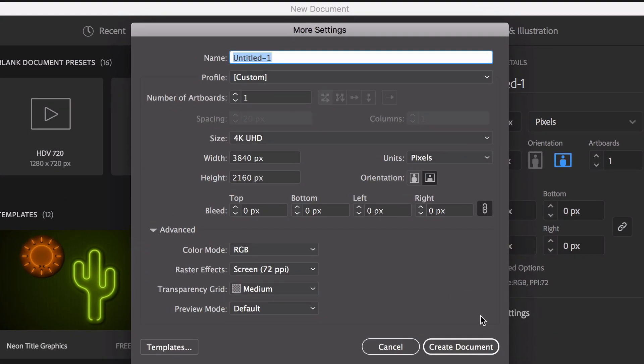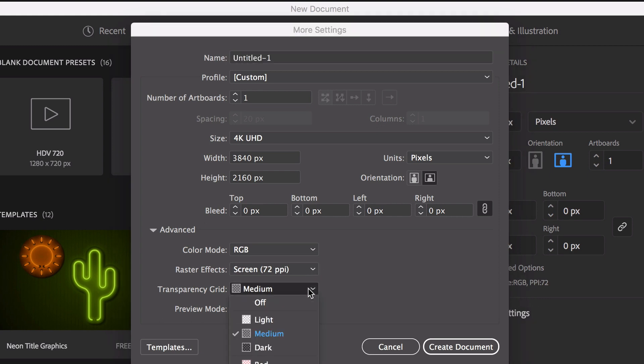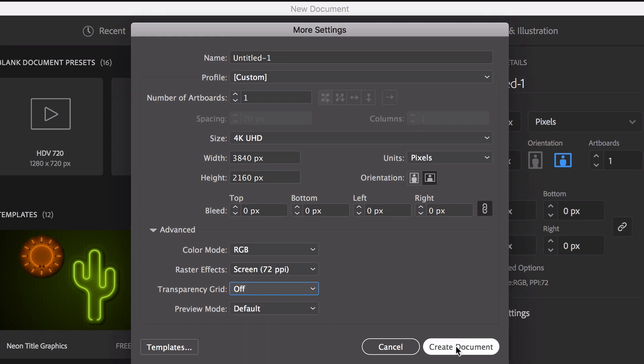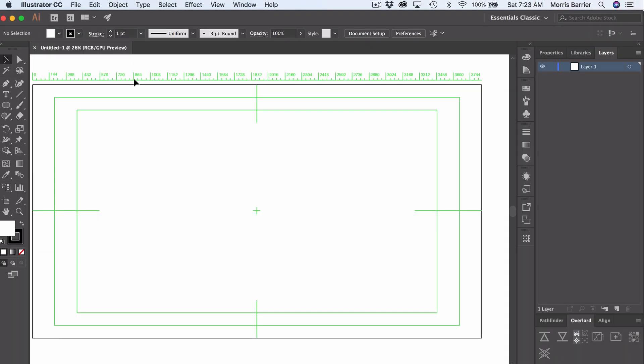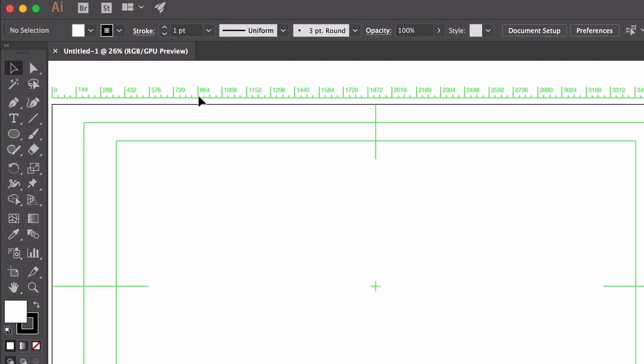Another thing you want to do is go over here to settings and go to this transparency grid and turn that off. Otherwise you'll get those little checkerboards that kind of drive me nuts. So here we are.